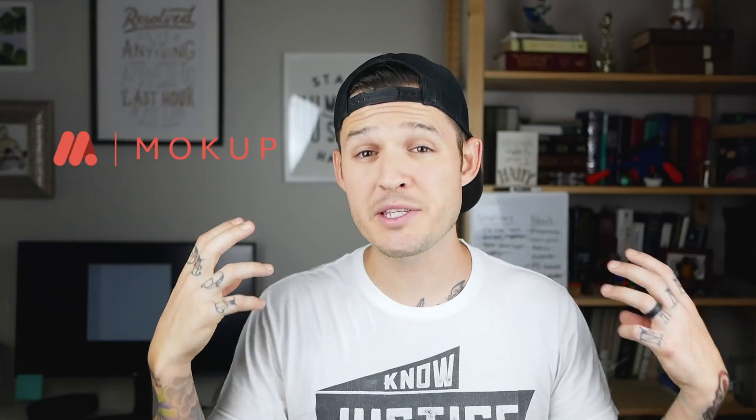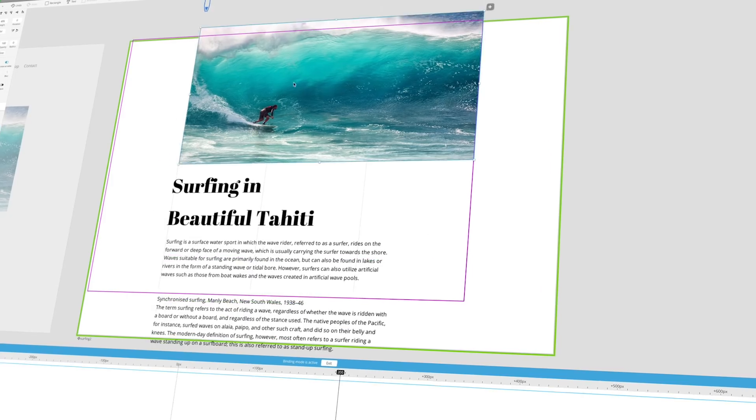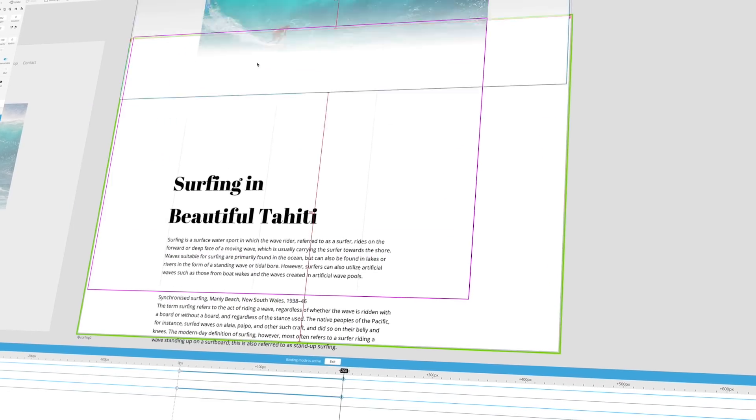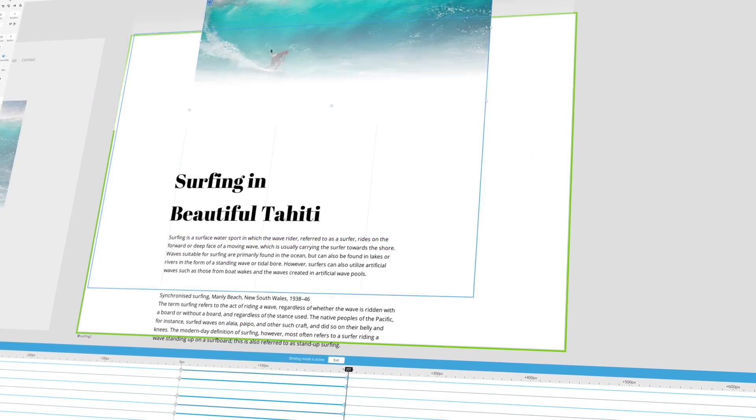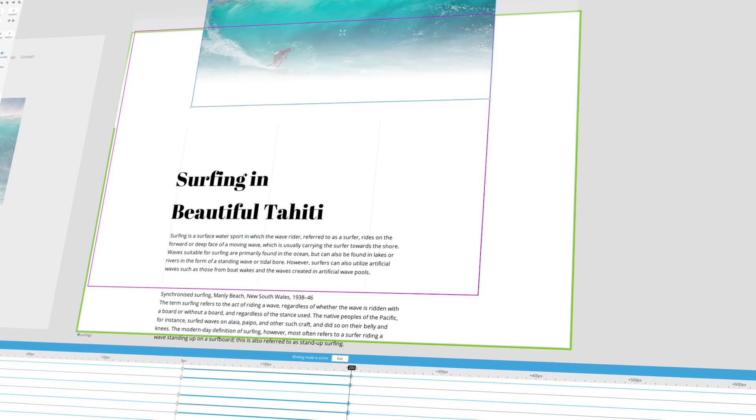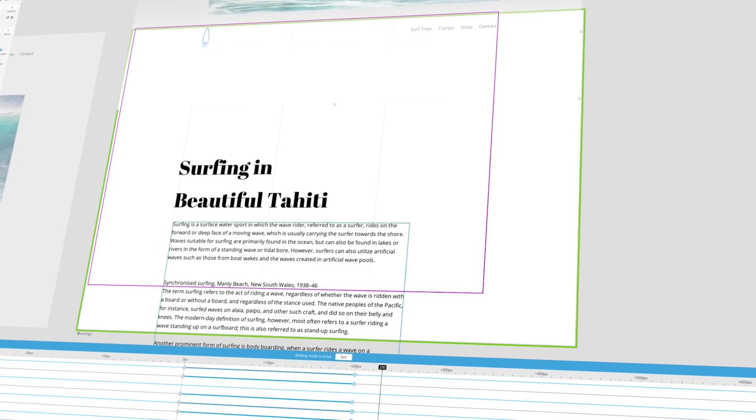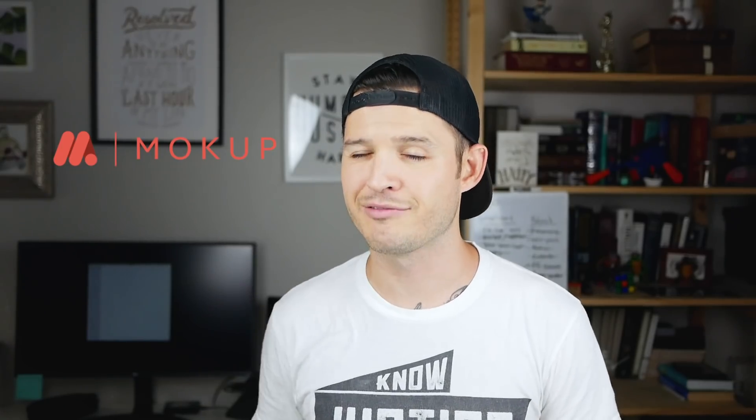What's up everybody? I'm Jesse Showalter and today I'm going to be taking a look at a new prototyping tool called Mockup. Mockup is supposed to be a great solution for those of you that want to do really complex animations and interactions, not just screen to screen stuff, but the fancy stuff. I know you like to get crazy.